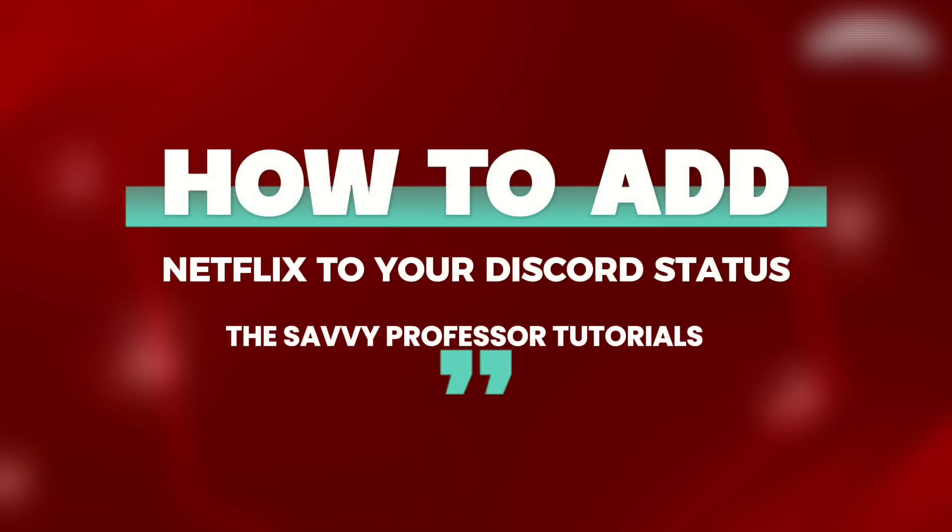How to add Netflix to your Discord status? Hello everyone, welcome back to our channel, The Savvy Professor.